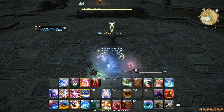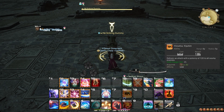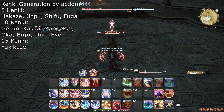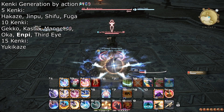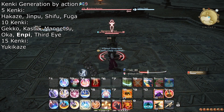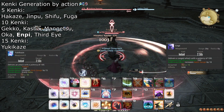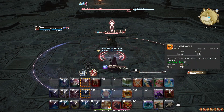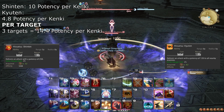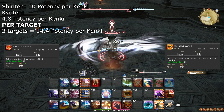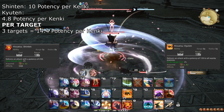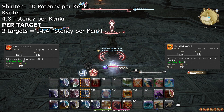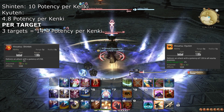At level 62, your Kenki generation is boosted to an absurd degree, and you learn Hisatsu Kuten, shortened to Kuten. All of your weapon skills except Ei Jutsus generate an extra 5 Kenki — those that already generated 5 now generate 10, including Namikaze, and Yukikaze generates 15. Third Eye still only generates 10. Kuten is an AoE alternative to Shinten that is superior on 3 or more targets, so saving Kenki for Kuten may be better than spending it all on Shinten when AoE combat is expected.